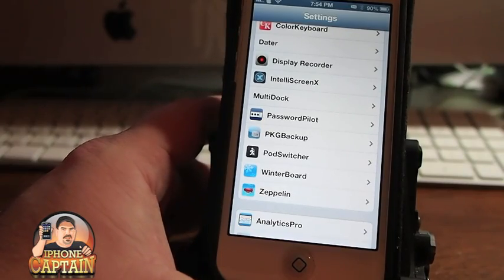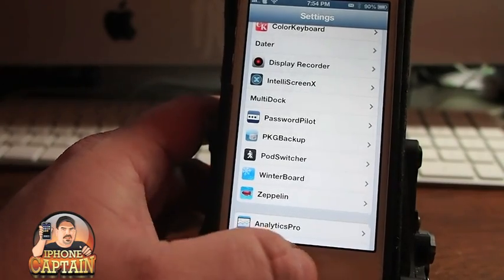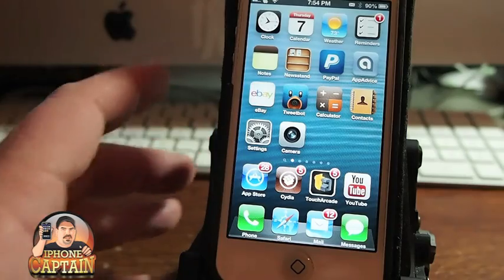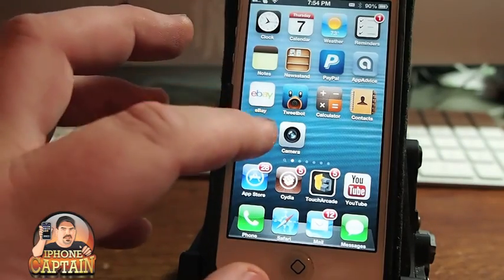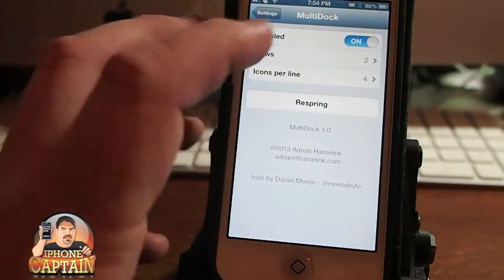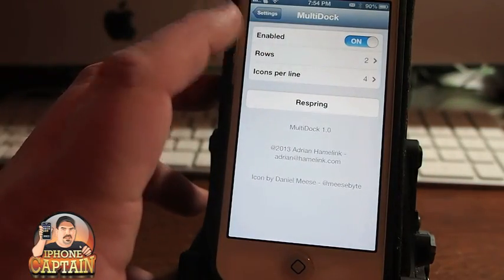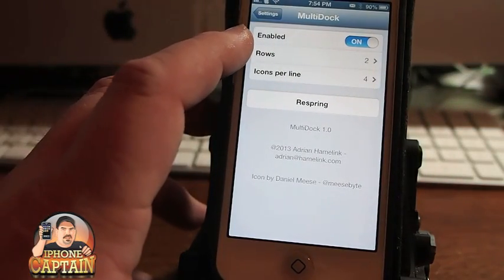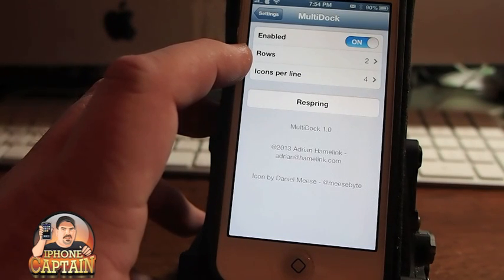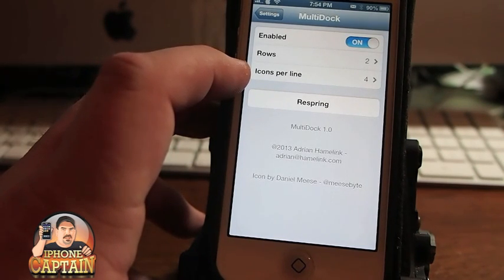The tweak is very easy to install. You just simply install it, enable the feature right here, and select how many rows you want in your dock and how many icons you want per line.